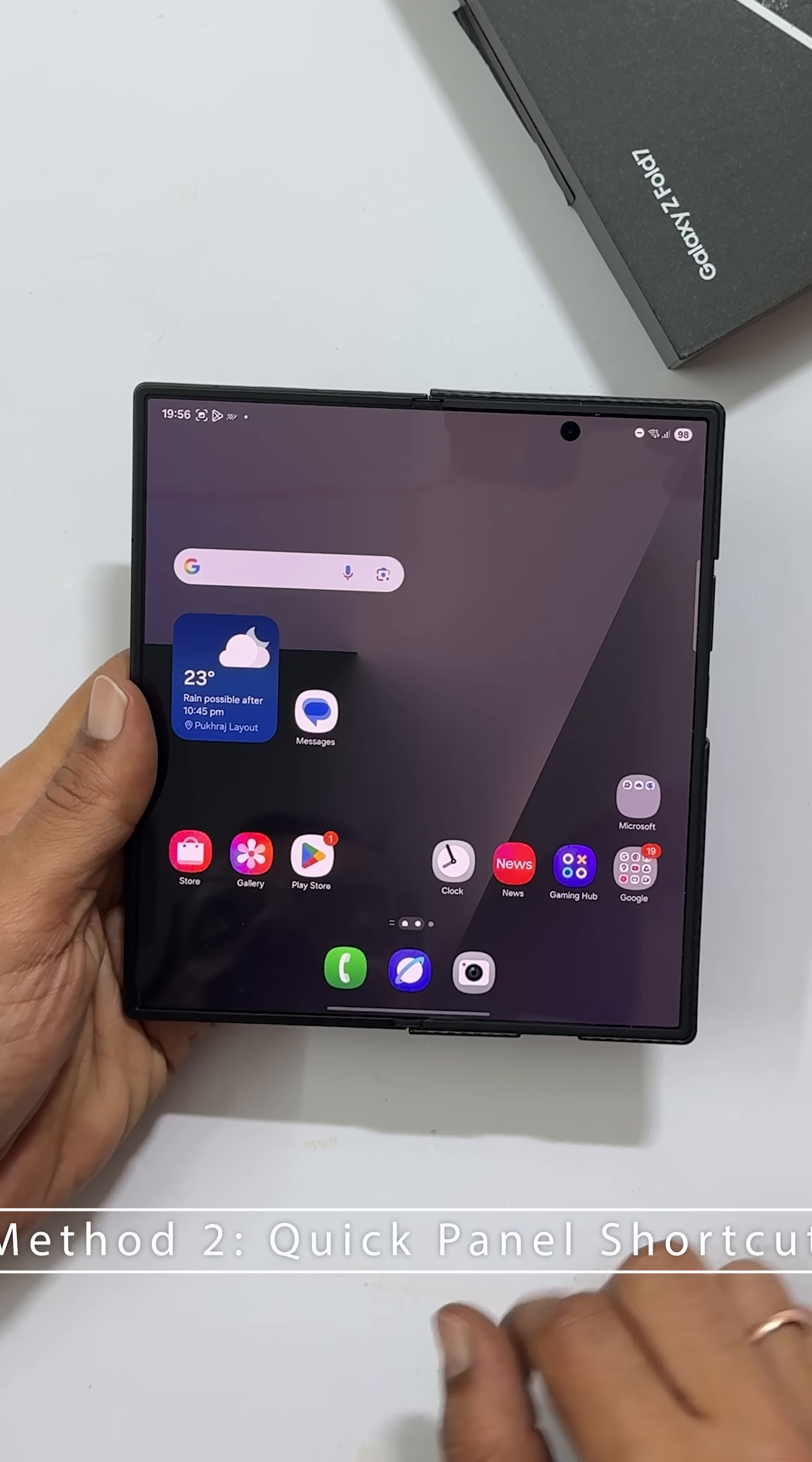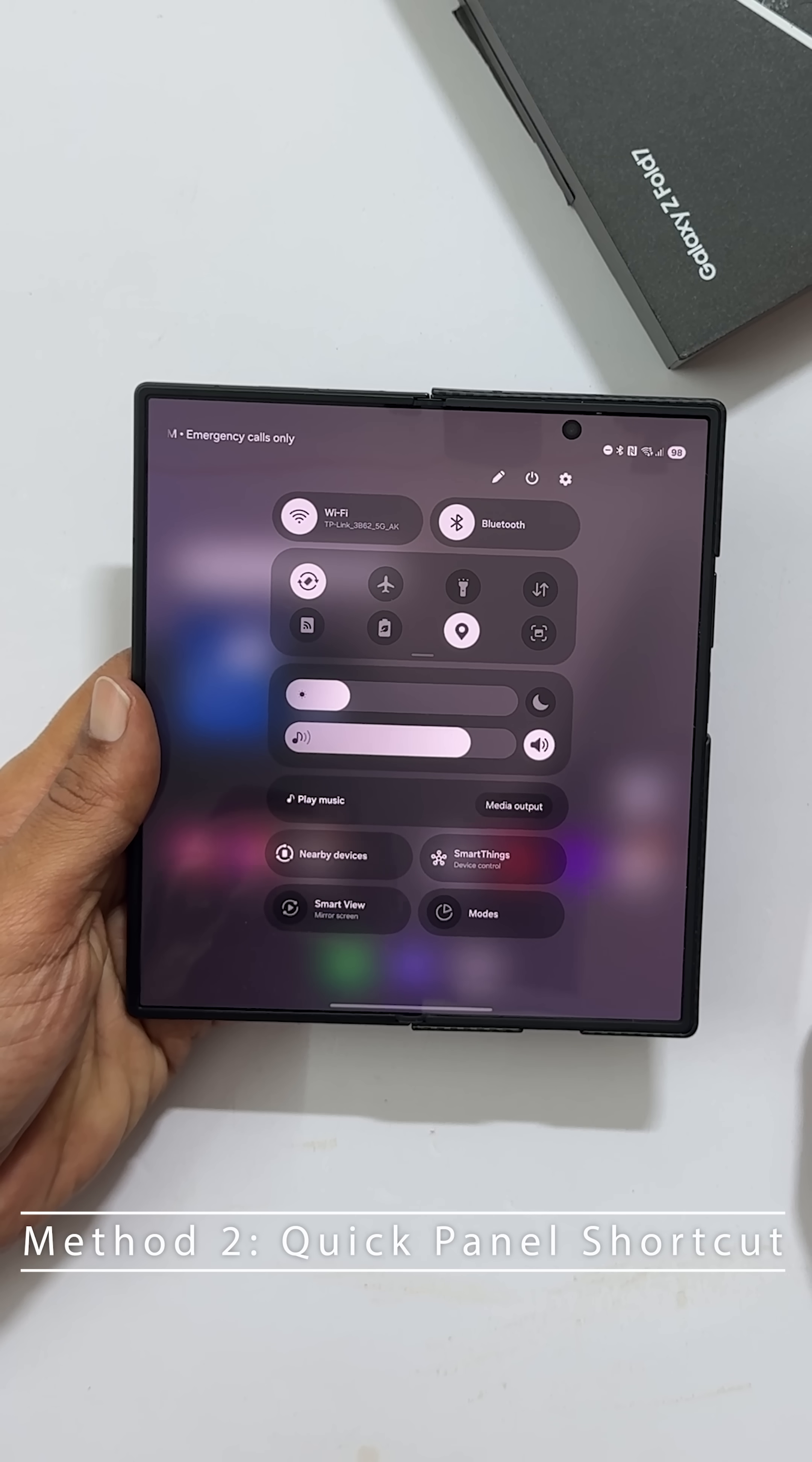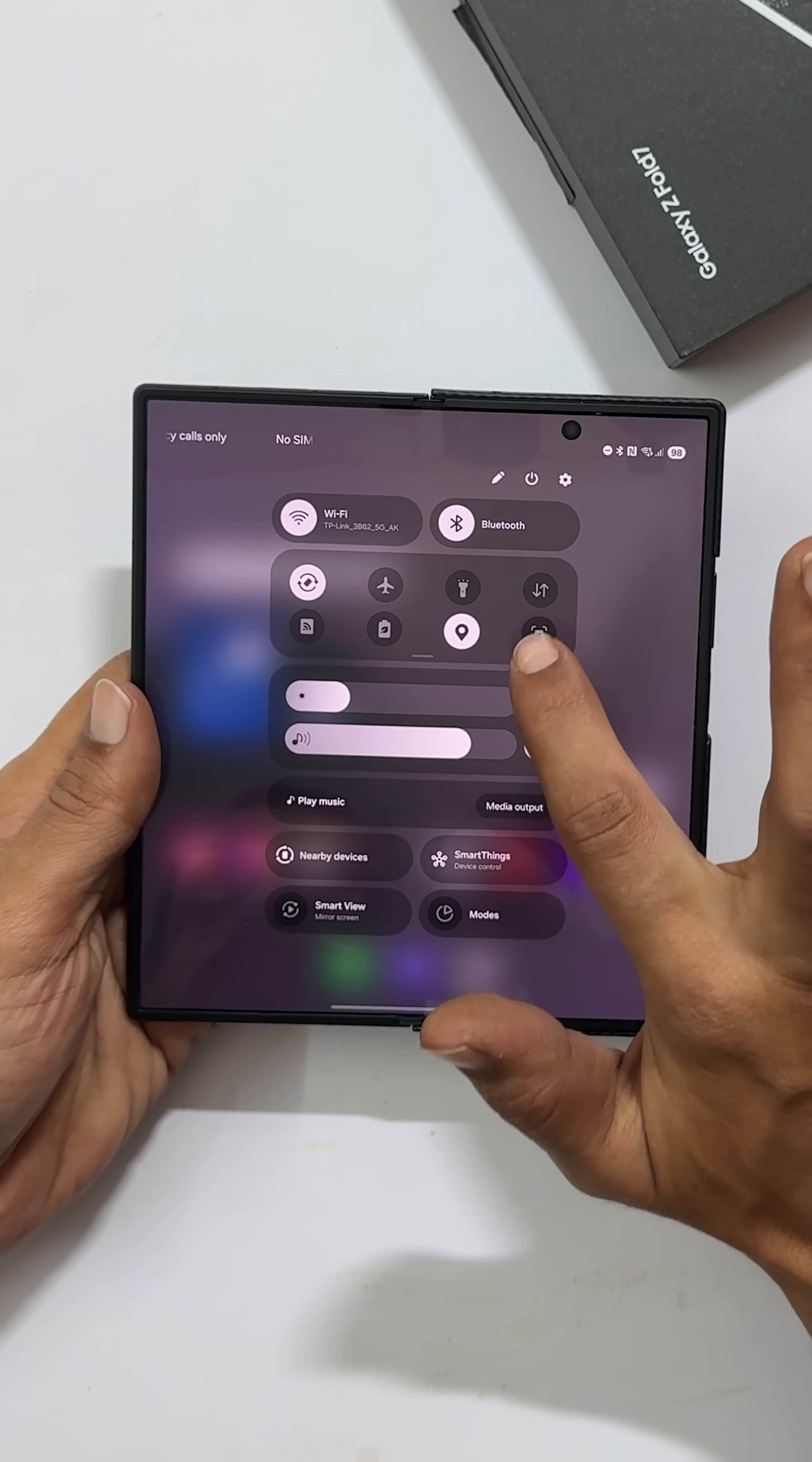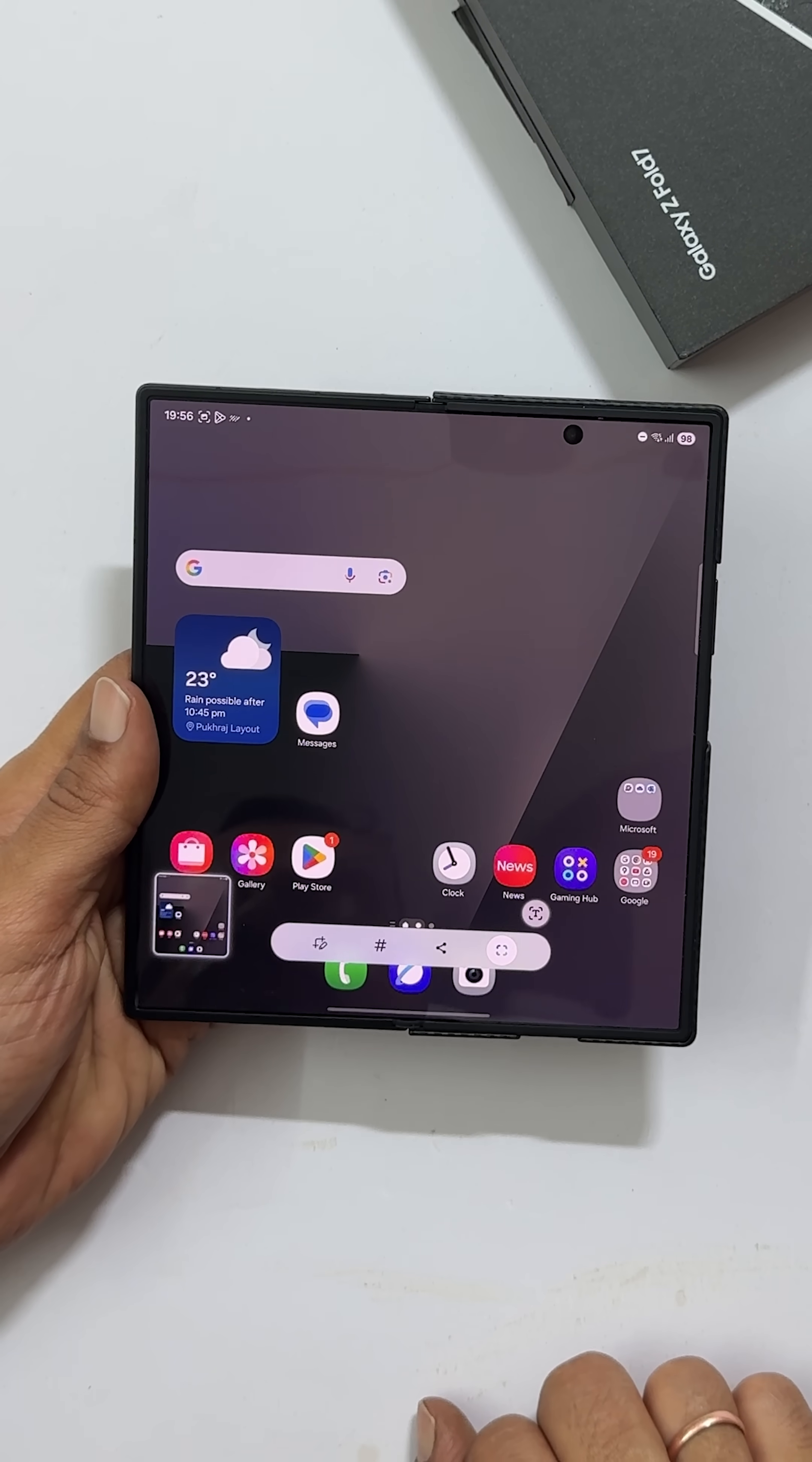Just swipe down from the top right side of your screen to open the quick settings panel. Find and tap take screenshot button. Easy.